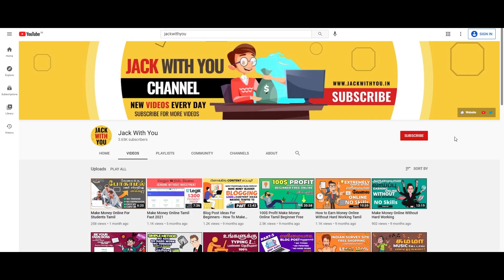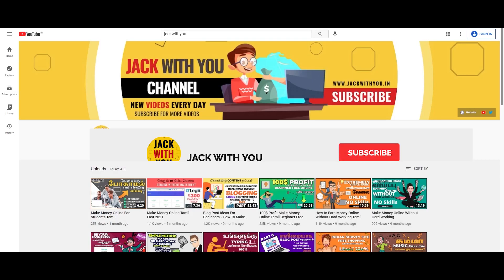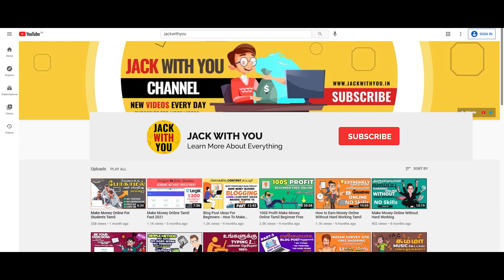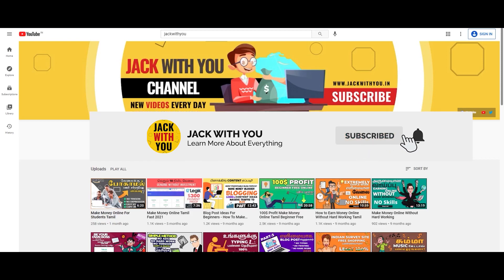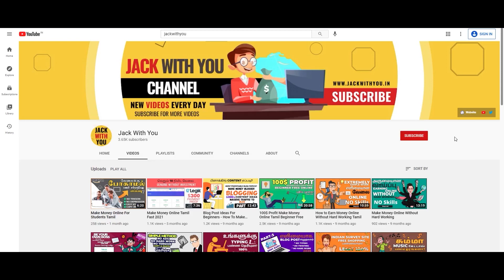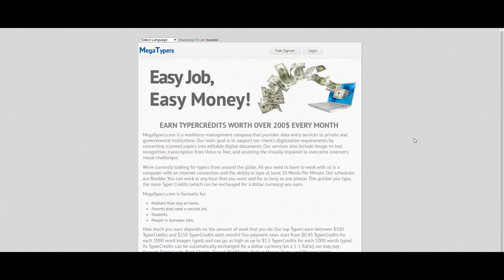So, this video is going to be about making money. If you like this channel, subscribe to our channel. If you click the bell button, click the notification button. If you like this video, don't forget to subscribe. So that's it — let's see this video. Let's go.